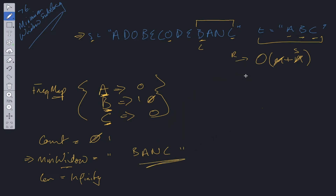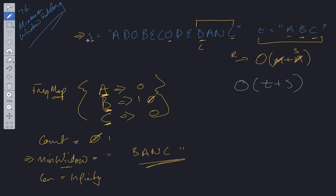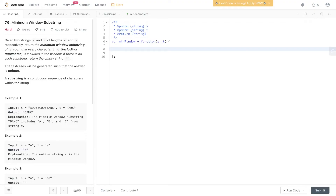The time complexity for this algorithm is O(T + S), where T accounts for all values in the T string since we need to create the frequency map, and S accounts for all letters in the S string.